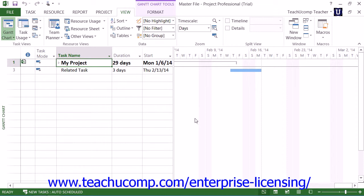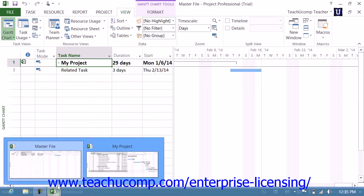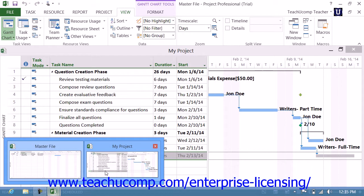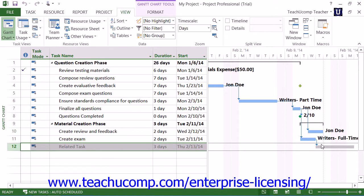Also, if you open the original individual project files that are linked into the master project file, you'll see gray ghost tasks for the linked tasks between the project files. These are simply gray task bars that appear to indicate that the task shares a dependency with another task in a separate project file.